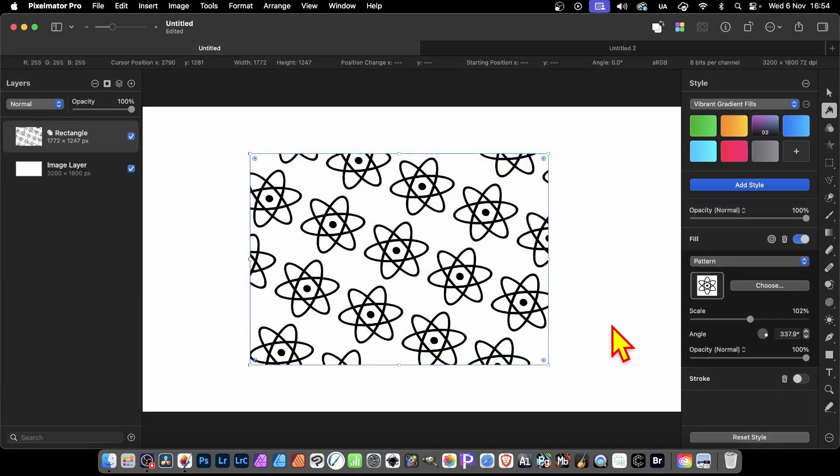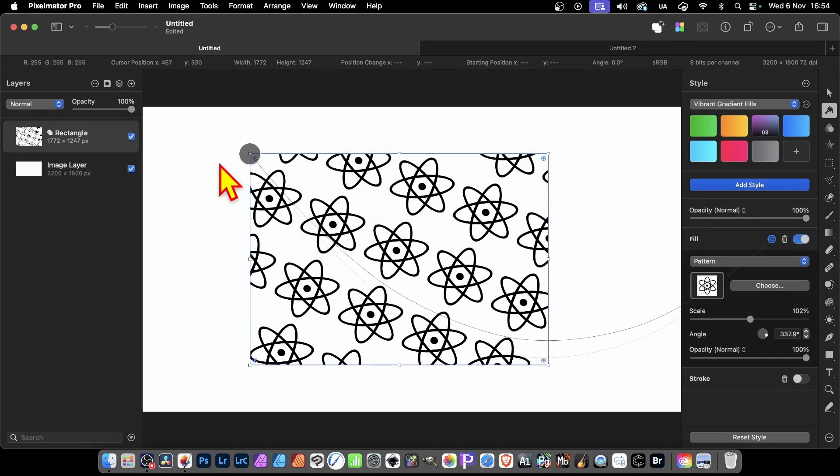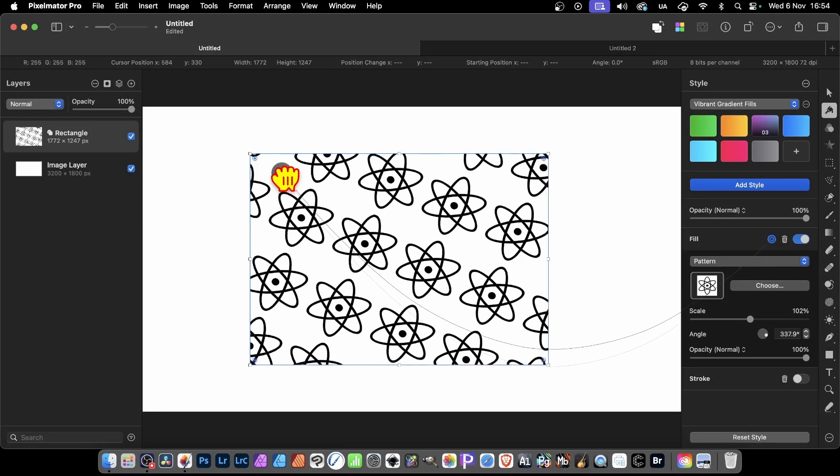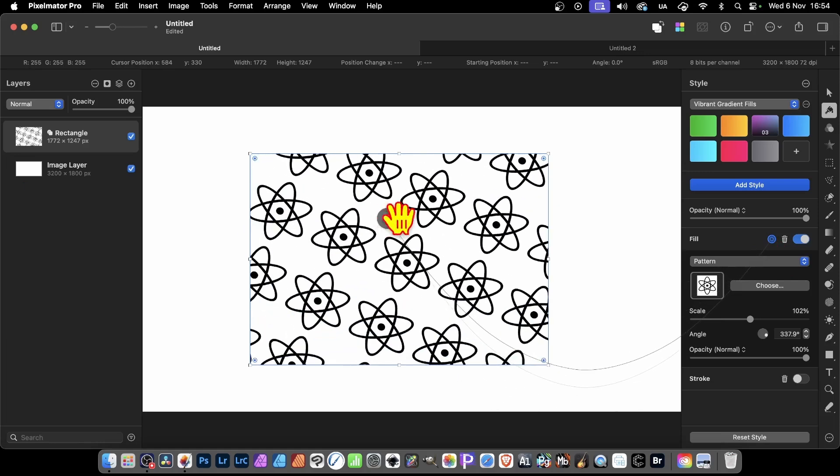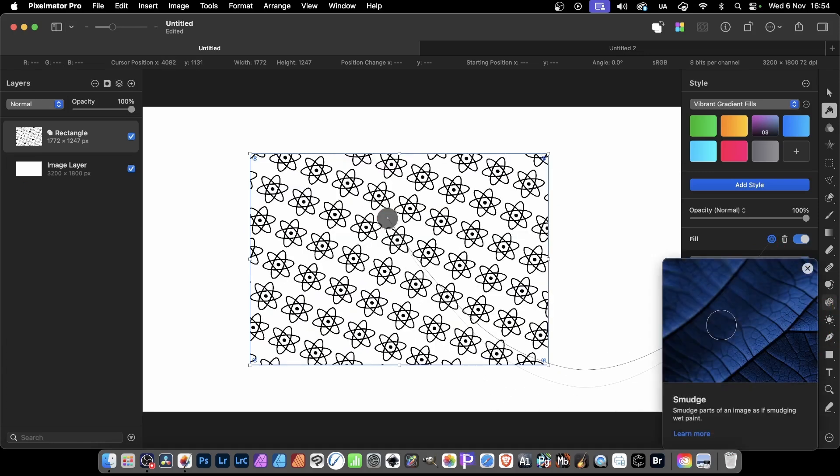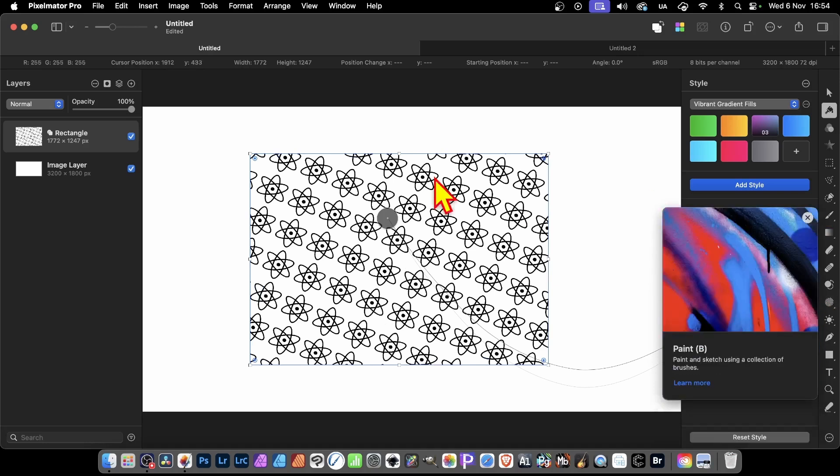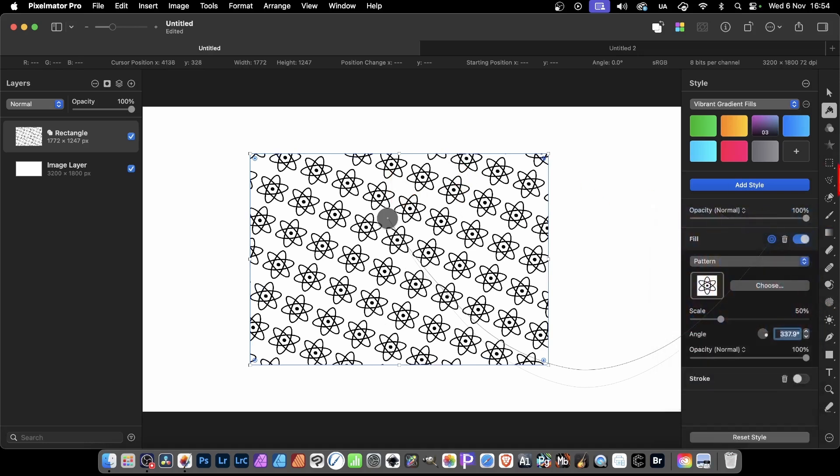What you can also do is reposition it. You can just click here, and you get this. Then you can simply move it around, reposition it, and change the scale. Maybe decide to go for 50% to create a slightly smaller design.